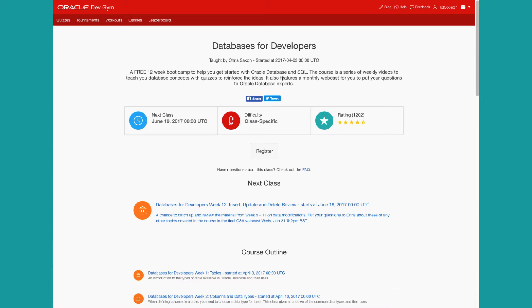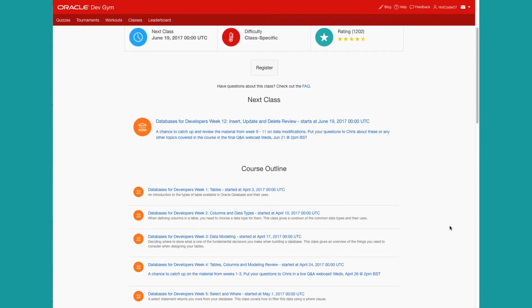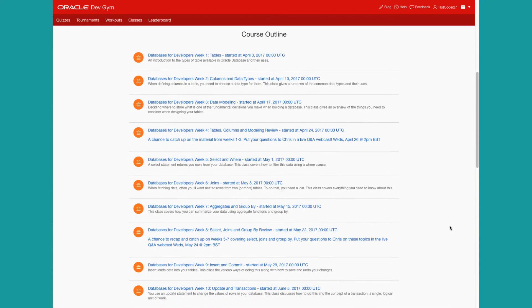You can read the description, scroll down to see the course outline. This is actually originally a 12-week course, which you can now take as you please, 24x7.